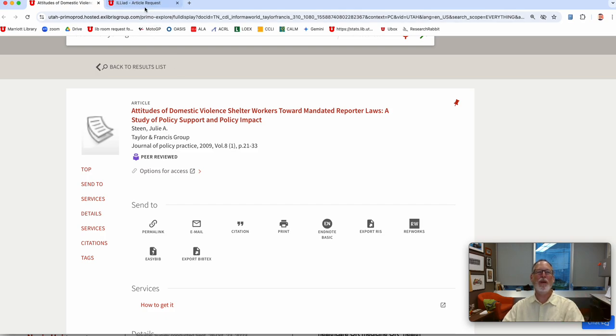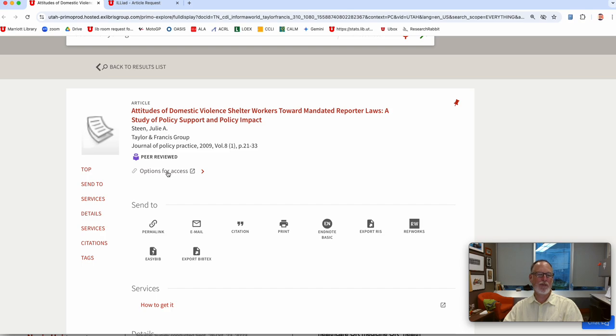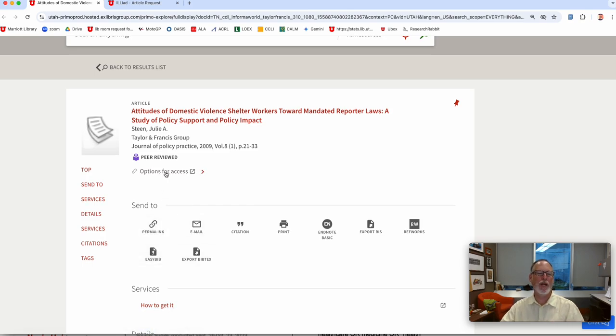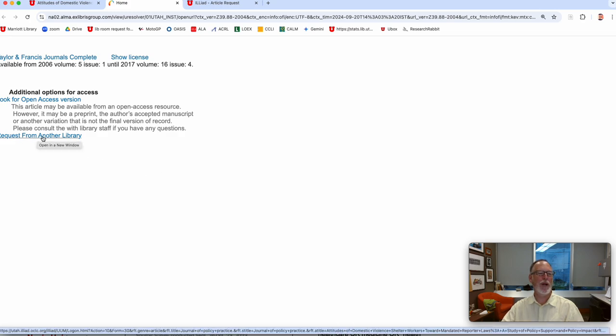Once you have interlibrary loan open in one tab, when you see something like 'options for access' or 'how to get it,' both of those go to the same place. It used to say 'request from interlibrary loan,' but now it says 'request from another library.'